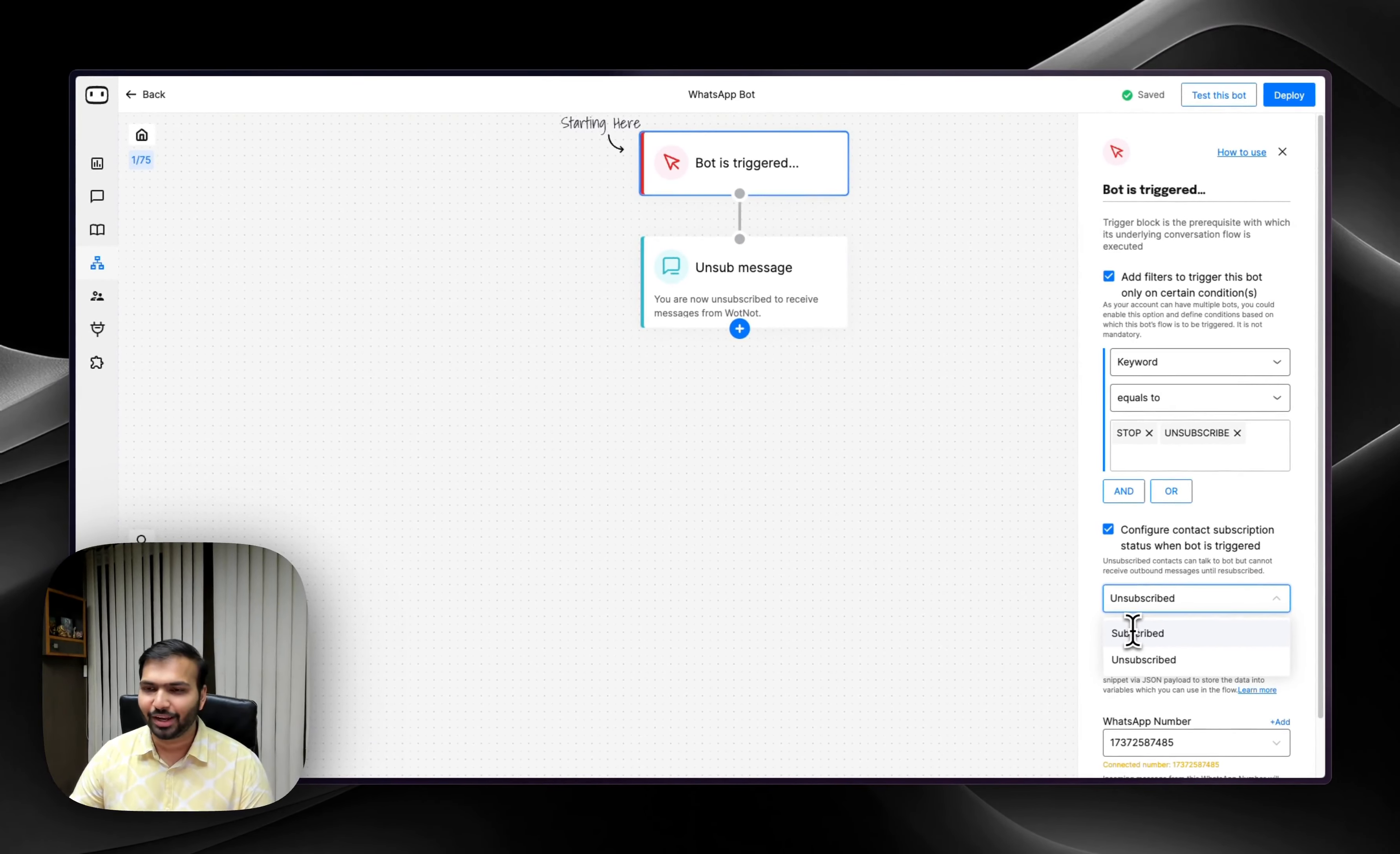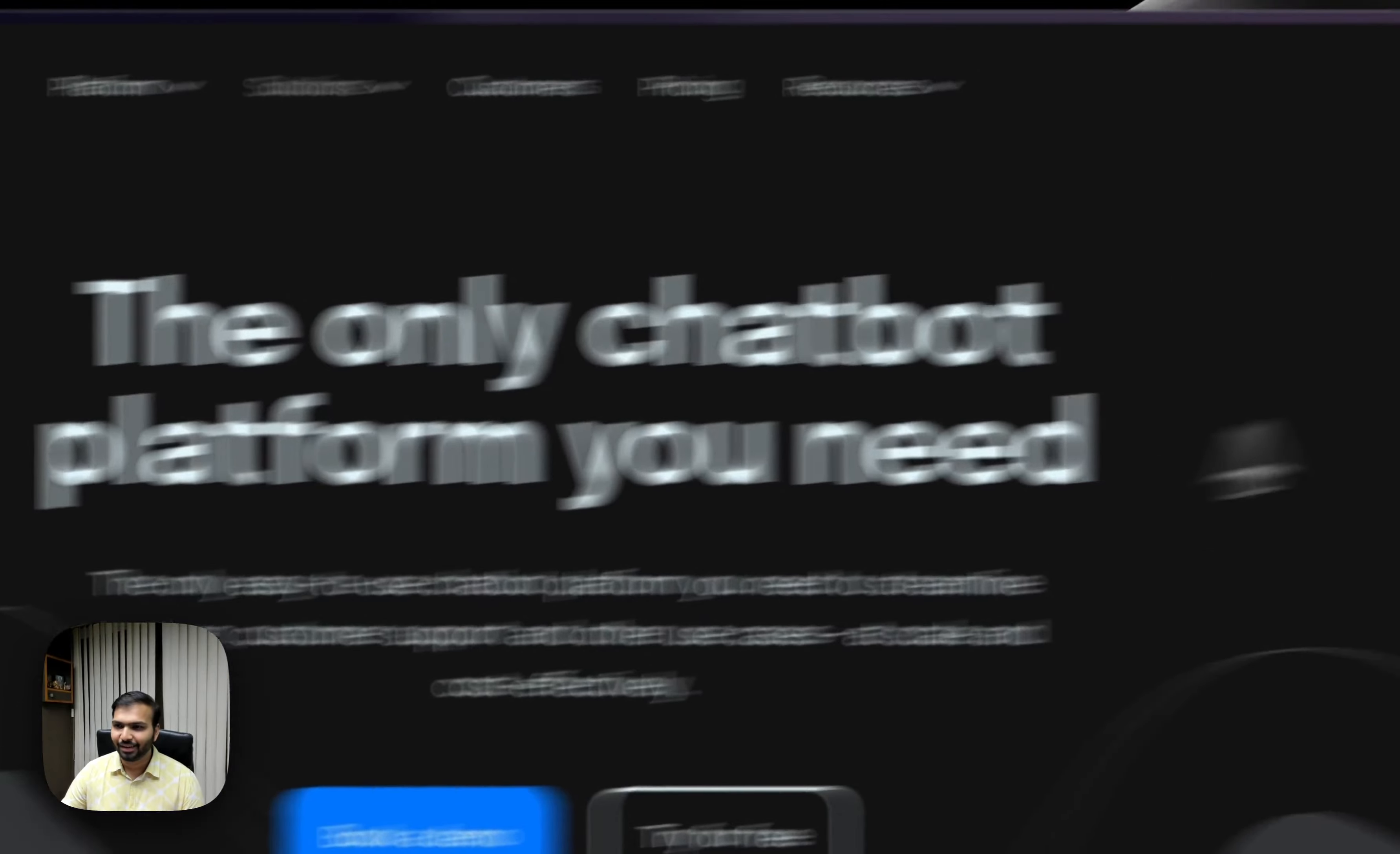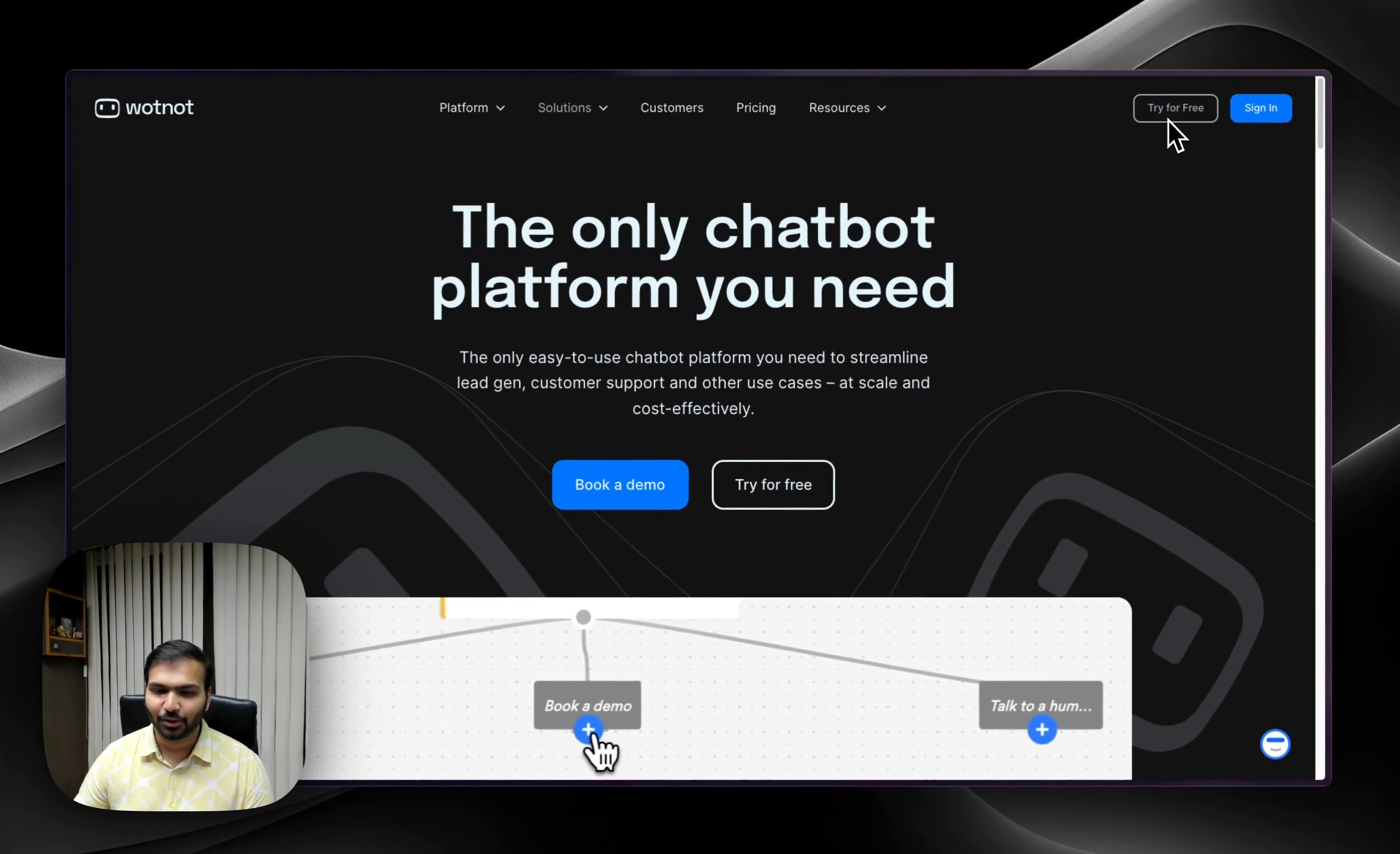Well, those are the updates we had in April. And lastly, if you don't have a Whatnot account, just head over to our website, click on try for free and get an account. Thank you.